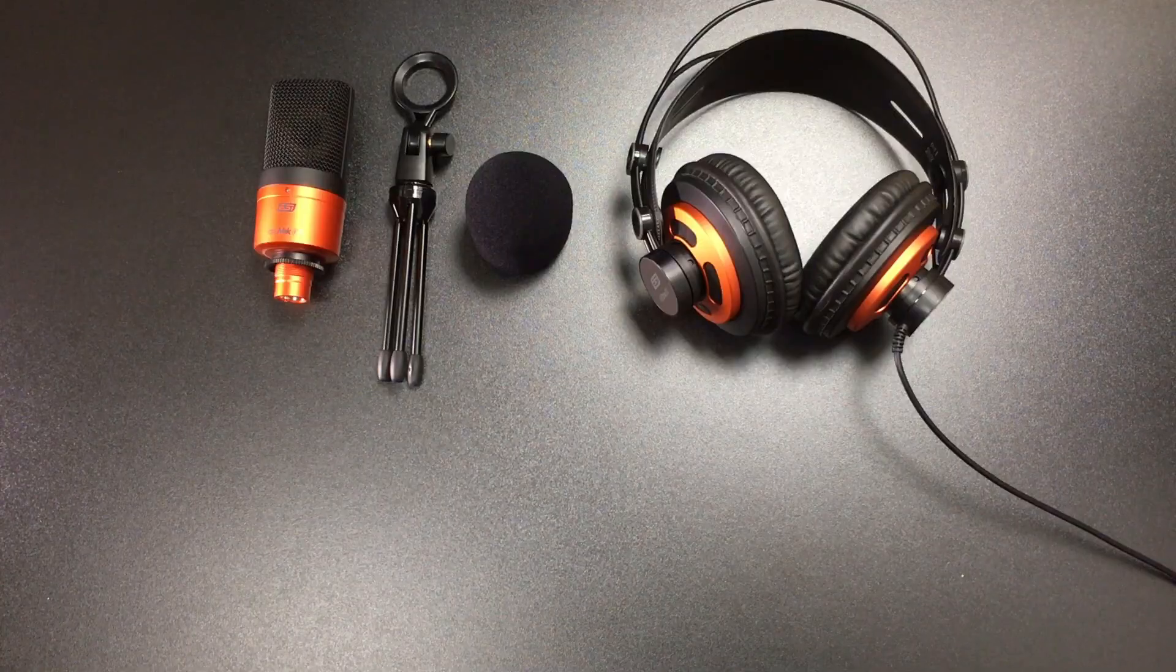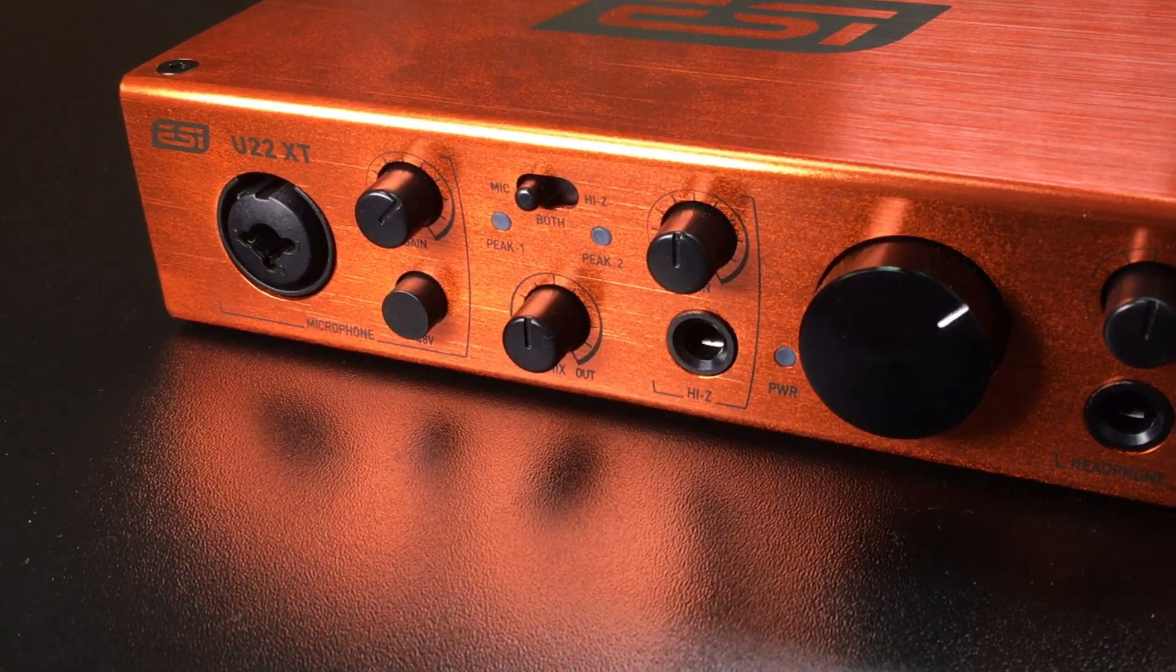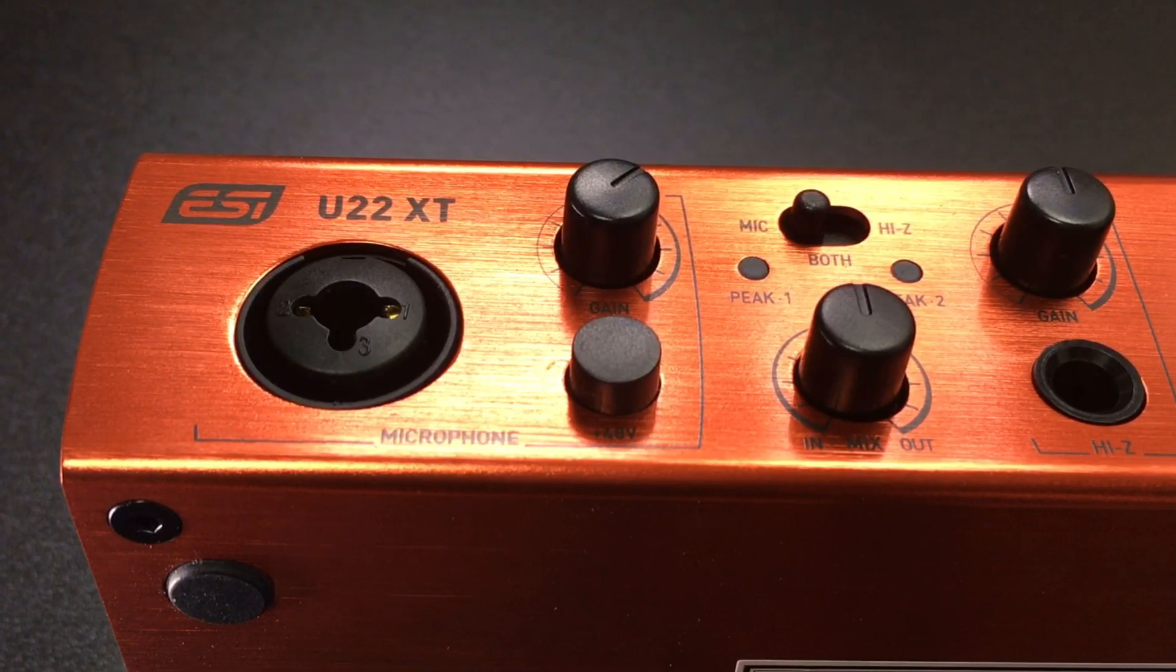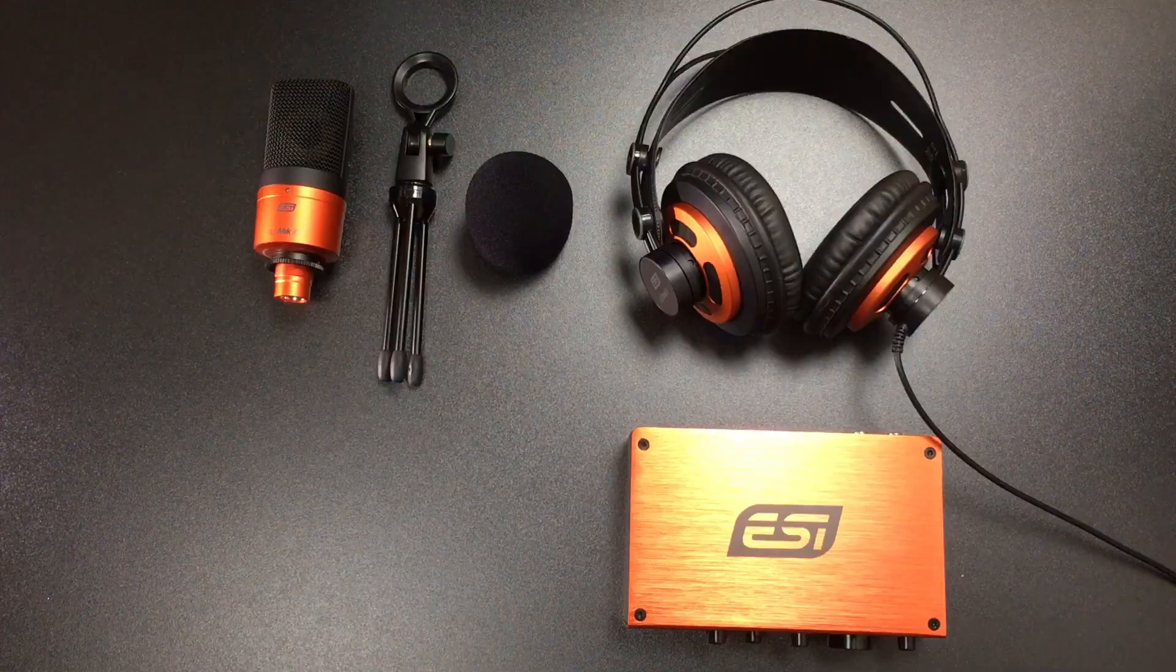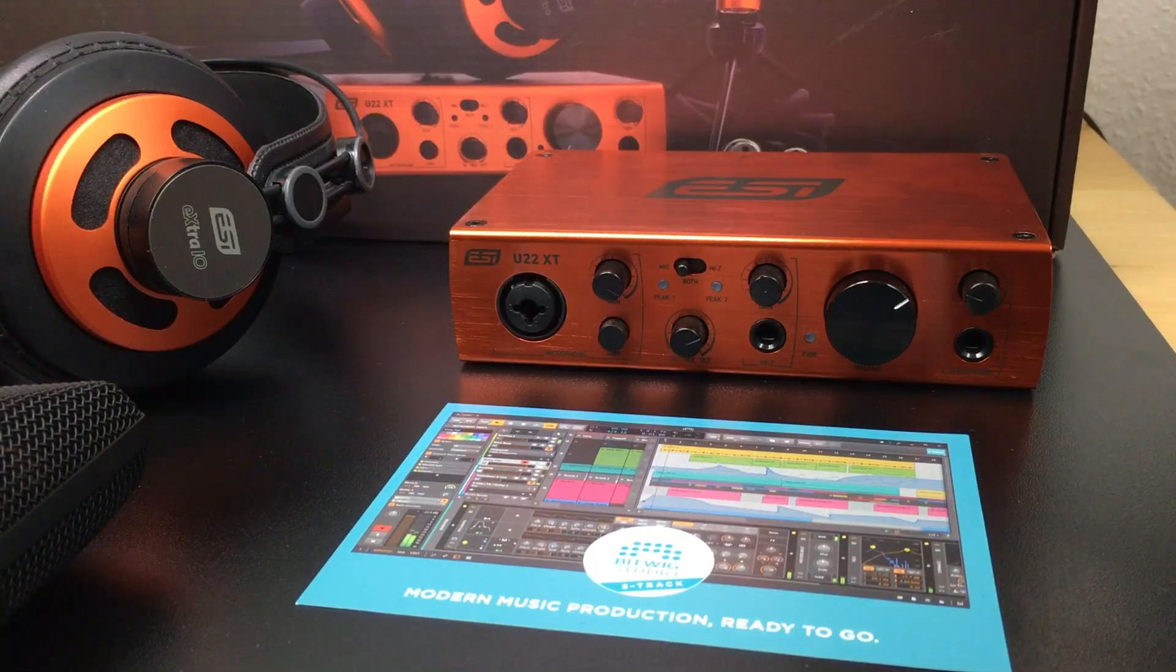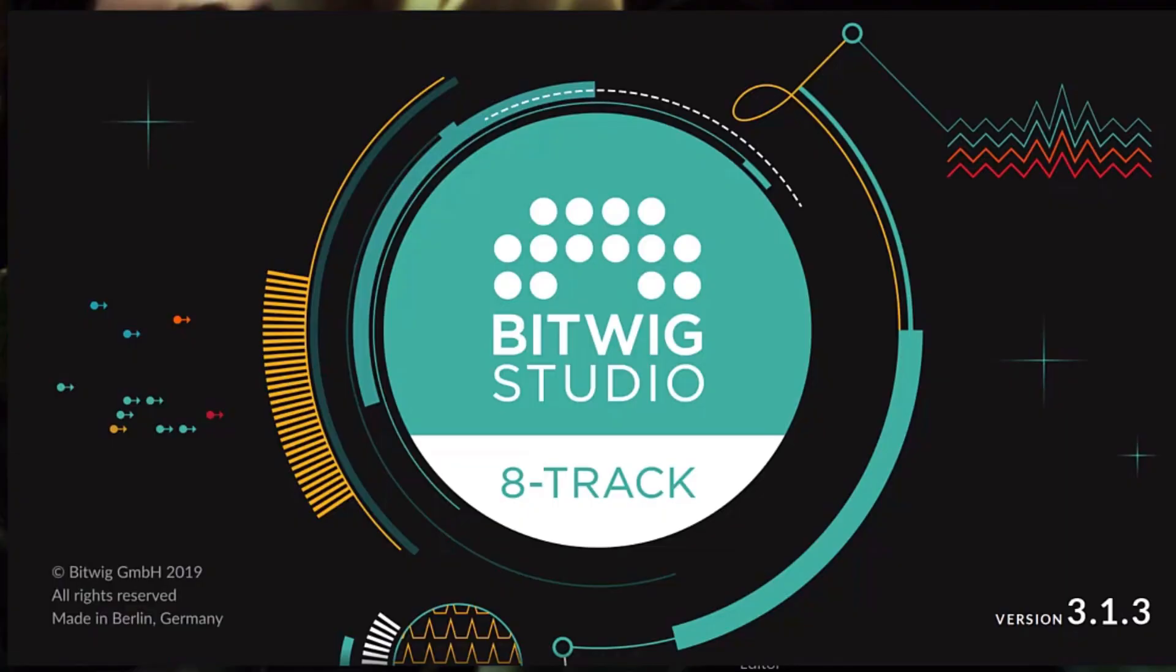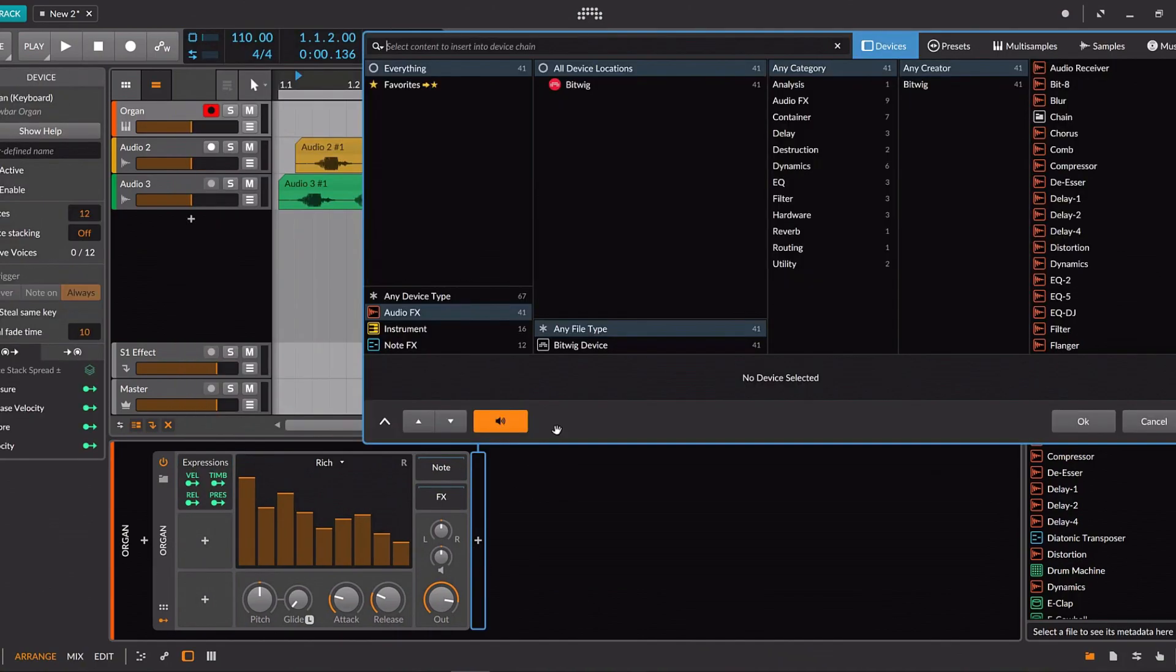You'll also need an audio interface. Included here is U22XT, a USB 2.0 interface with 24-bit resolution and two ins and outs. And you need recording software. Most ESI interfaces include Bitwig Studio 8-Track, a powerful digital audio workstation or DAW with a lot of features.